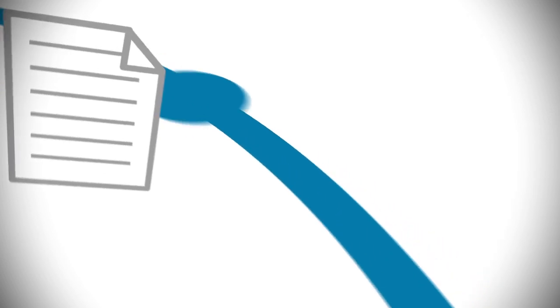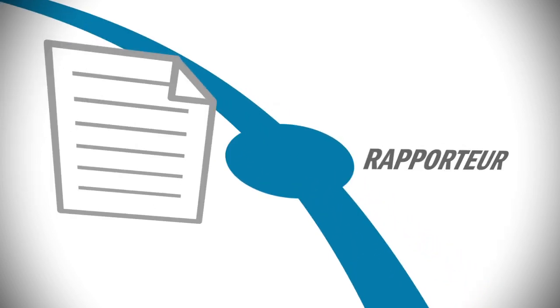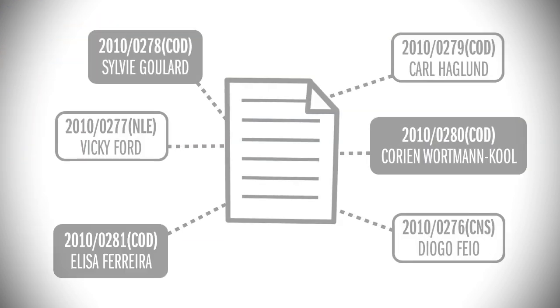A member of the committee is assigned to author a report on the proposal. This person is called a rapporteur. In this case, the six-pack comprised six different proposals. Each text was assigned to a different rapporteur.